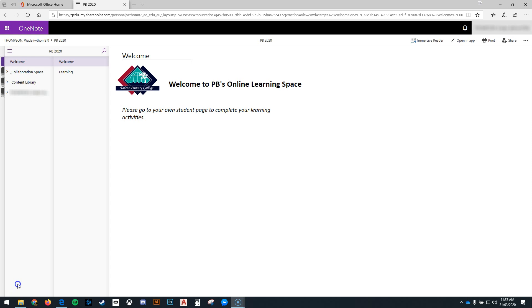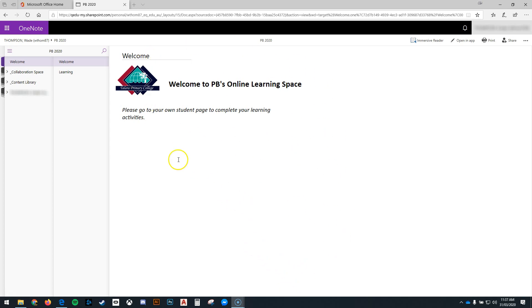If you've already installed the Microsoft Office package and you've activated OneNote on your computer, you can work in the offline version, so the desktop version of OneNote if you'd like to.